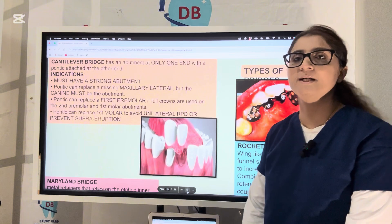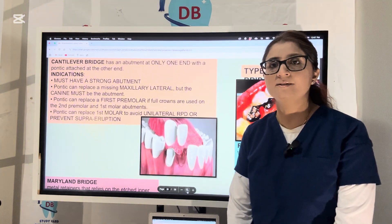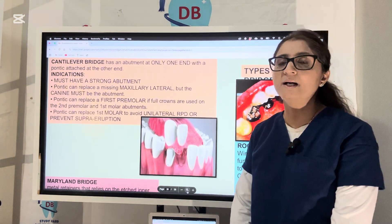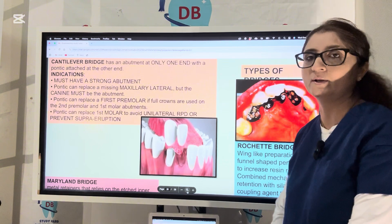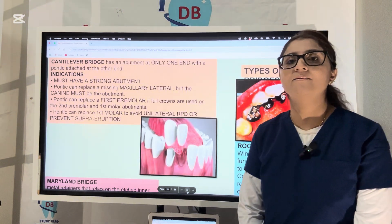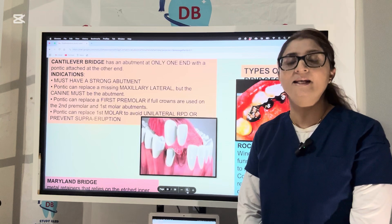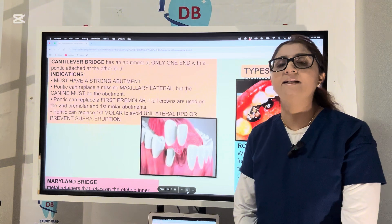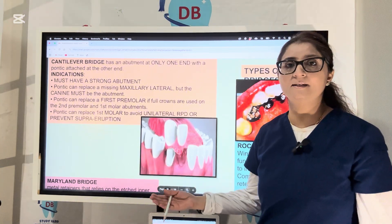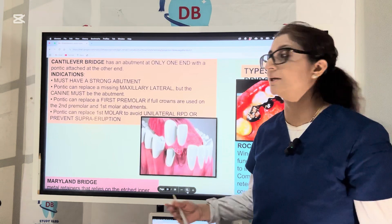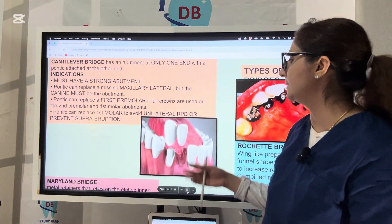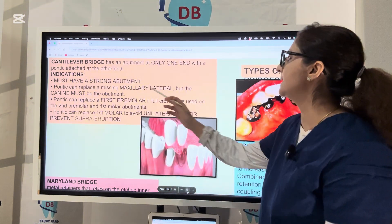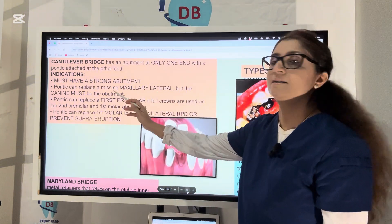Now let us talk about two bridge types that students are often confused about: the cantilever bridge and the Maryland bridge. The cantilever bridge is where the abutment is only on one side of the pontic. For example, you have a missing lateral incisor — using the canine as the abutment and a pontic for the lateral incisor. The canine acts as the cantilever abutment. Canines have long roots and are very strong abutments that provide very good support.